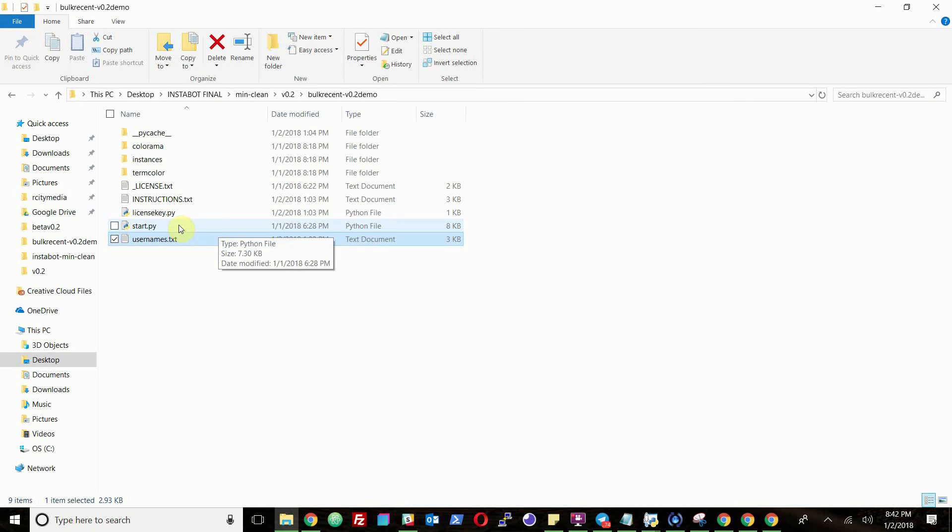And then all you have to do is run start.py, set some parameters like configuration, type in your username and password, and you're good to go.